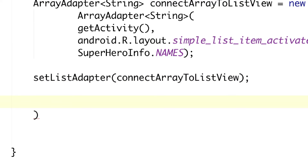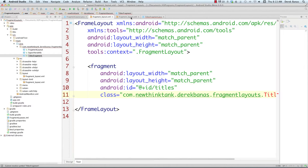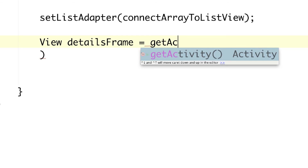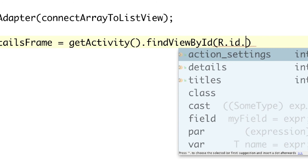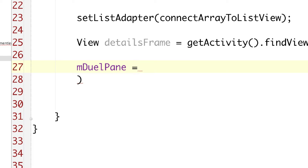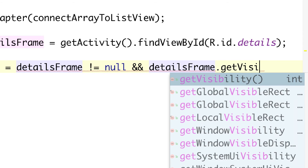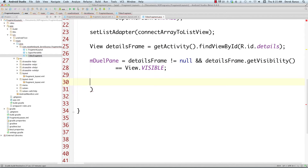Next, we check whether the FrameLayout with the ID 'details' actually exists. We do that by creating a View variable called 'detailsFrame' using getActivity().findViewById(R.id.details). Then we set the value of 'dualPane' based on whether detailsFrame is not null and its visibility equals View.VISIBLE. This tells us whether we're in landscape or portrait mode.